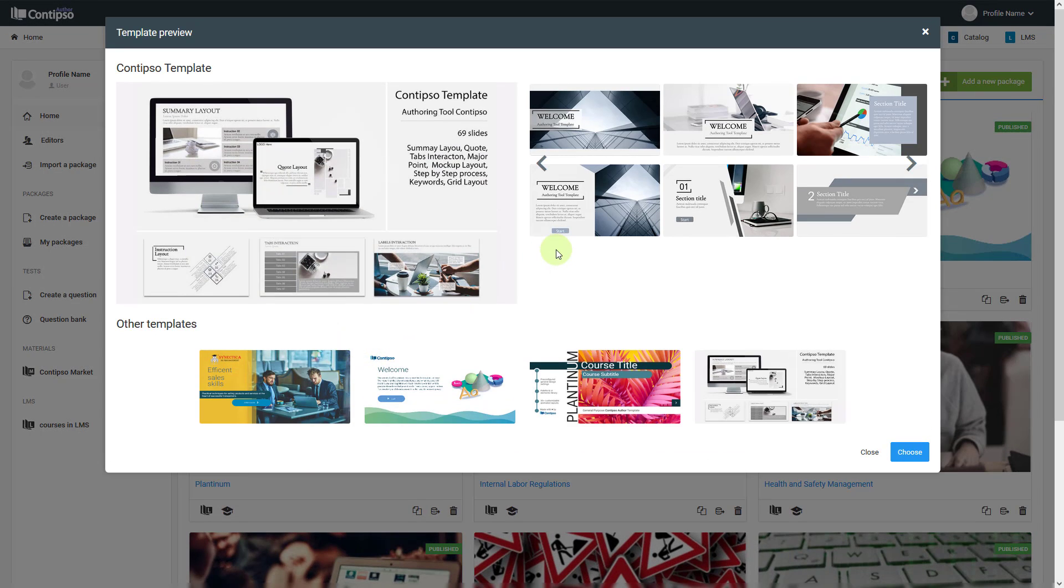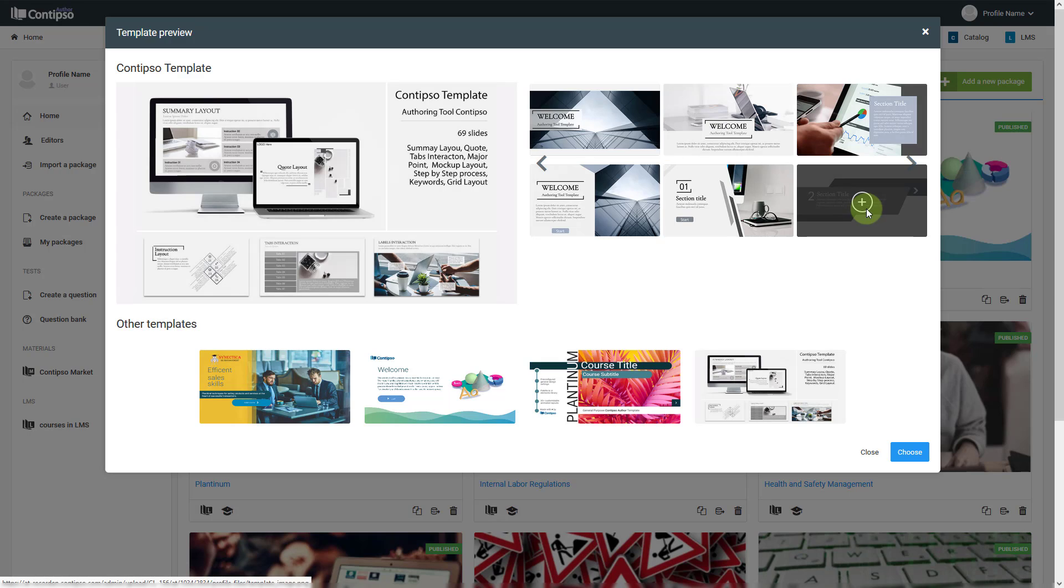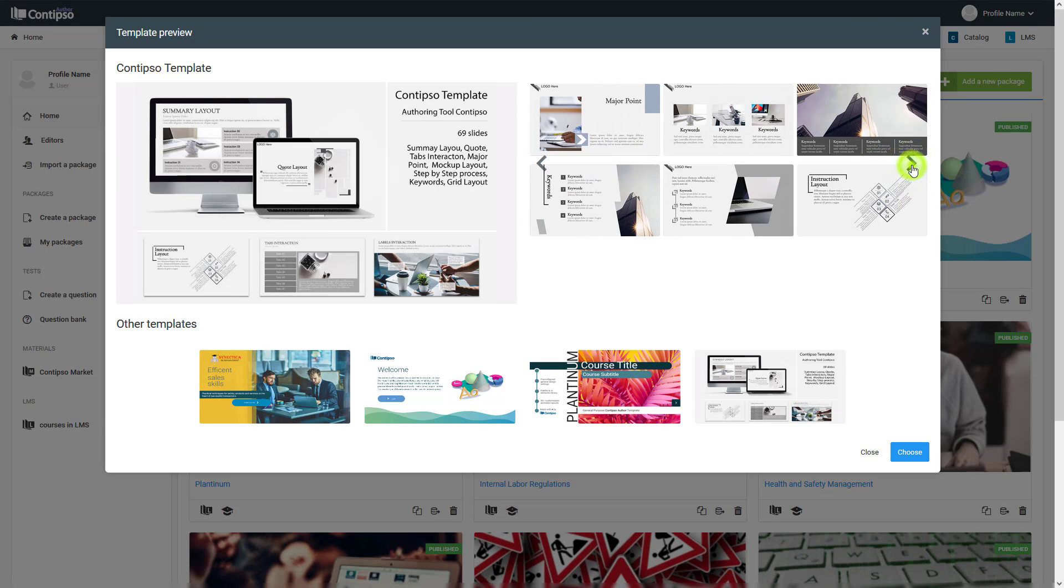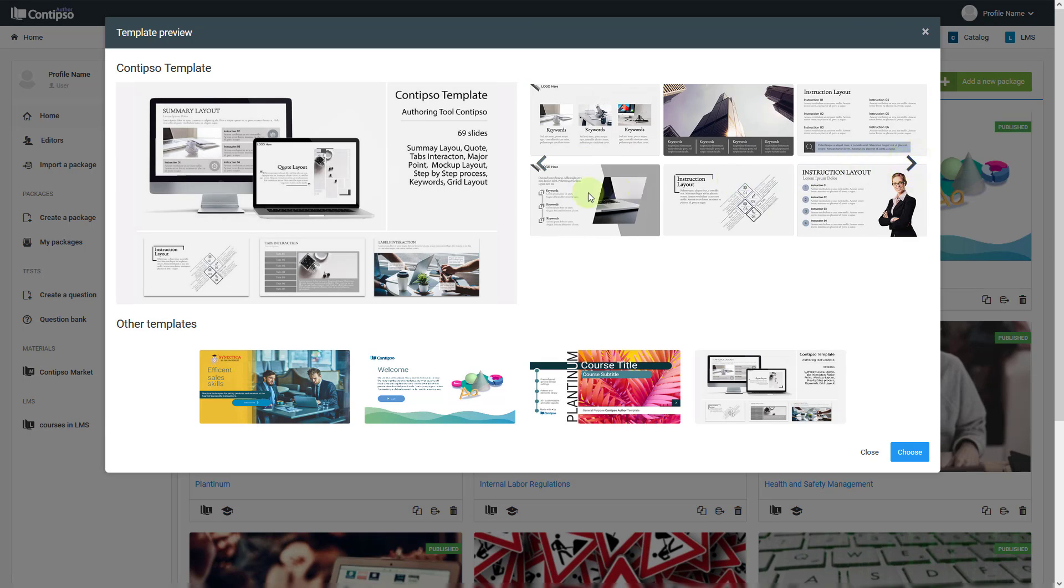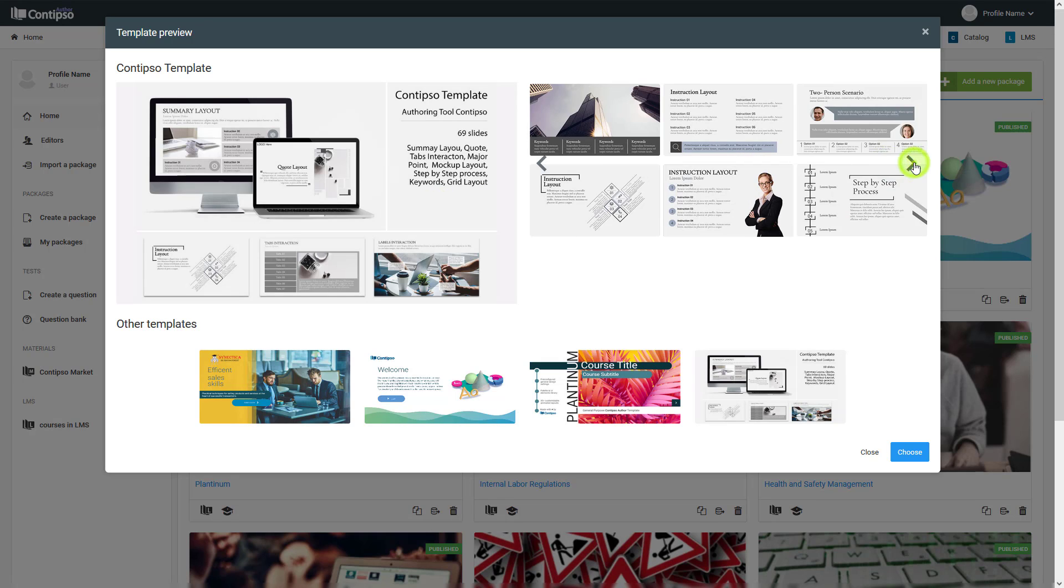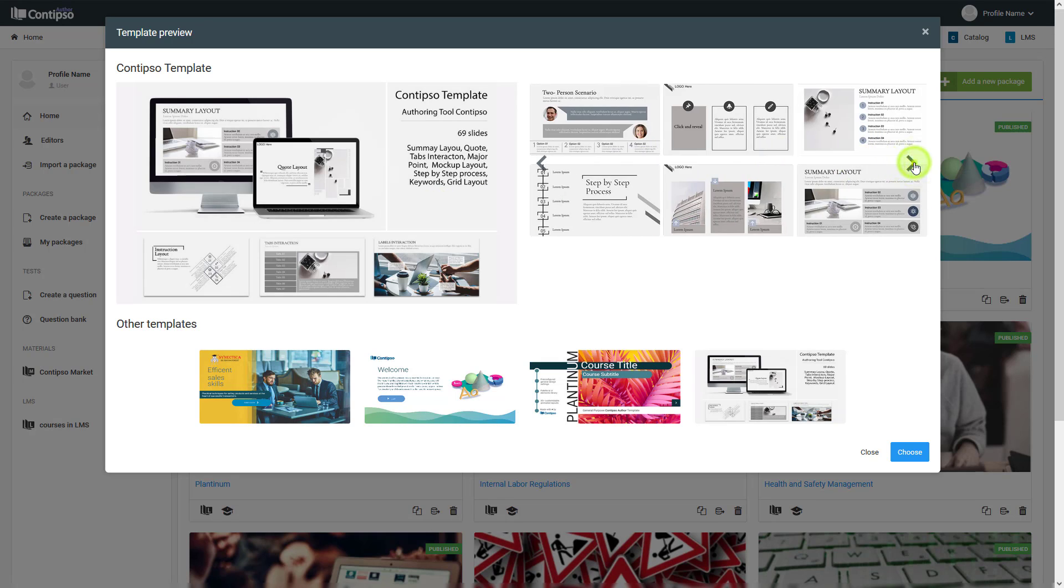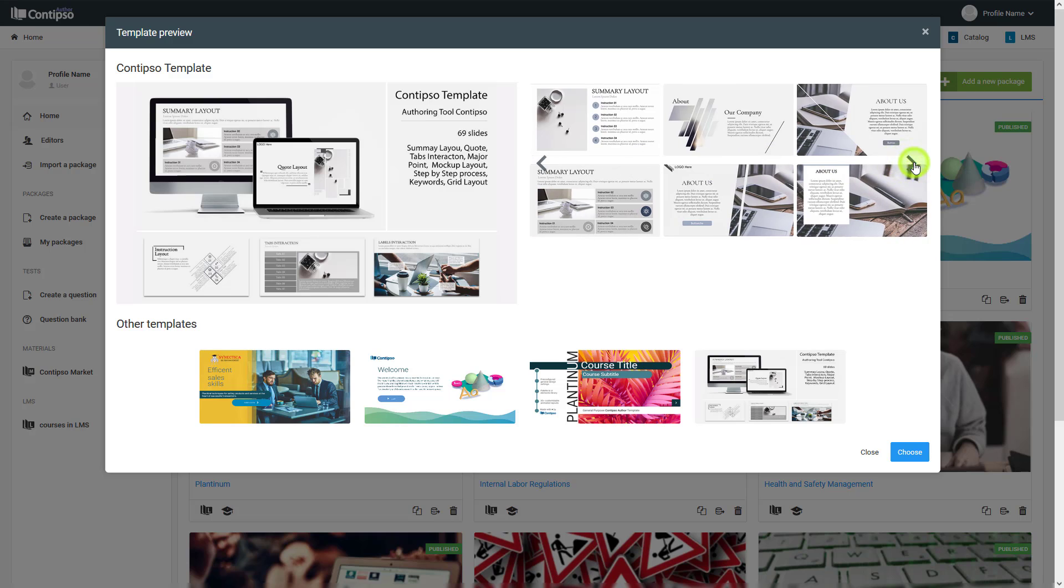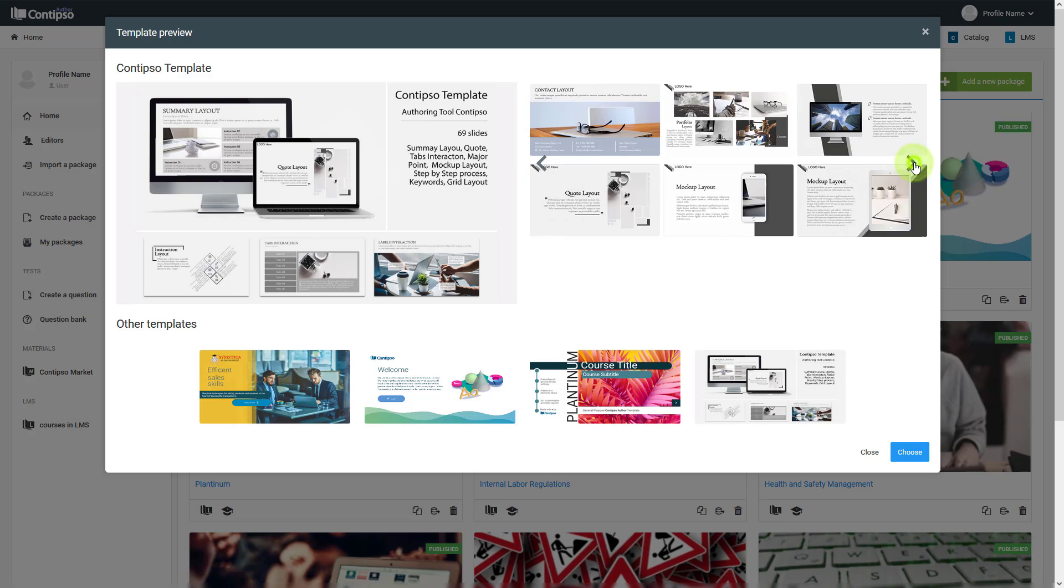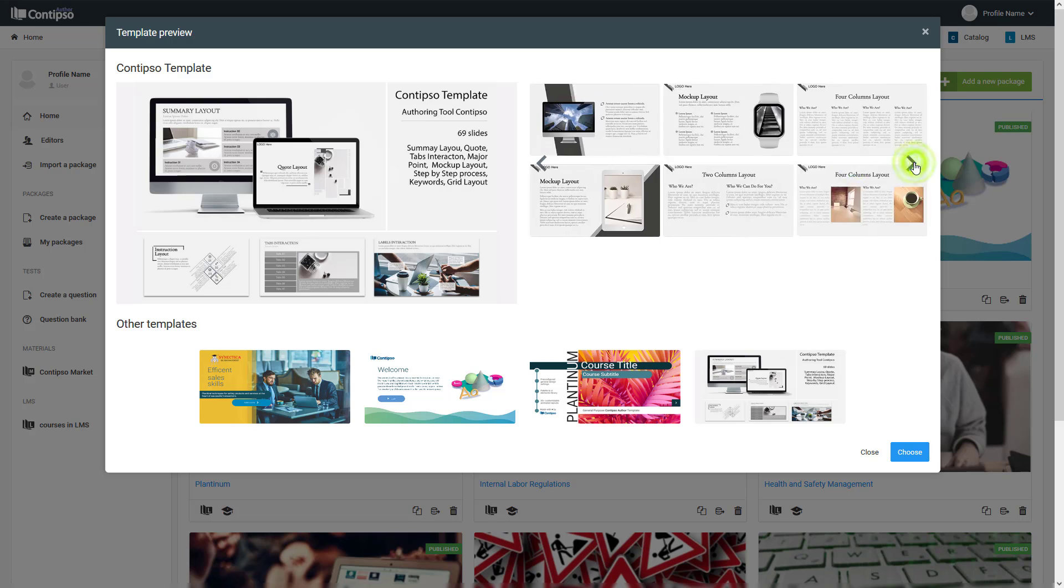You can have a look at the gallery as well as information about the package itself—what different types of package slides you have—to get familiar with the packages.